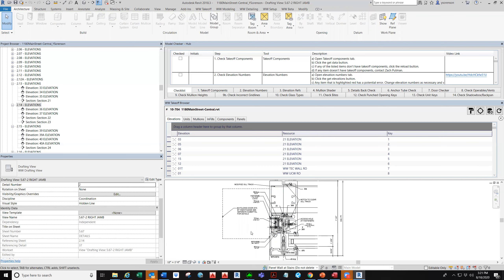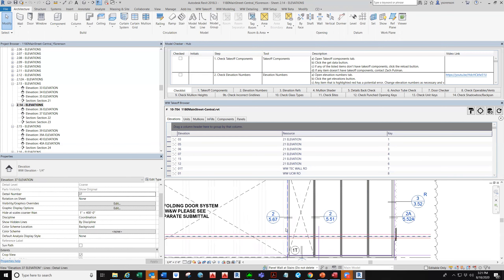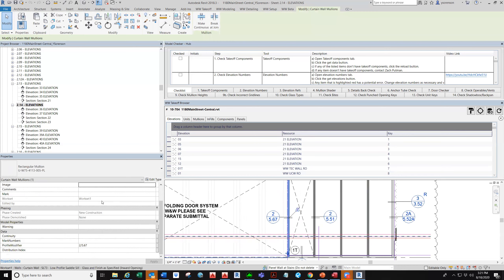This is why drafting flagged the profile modifier for us — just to let us know don't use the actual jamb and use something else. So we will have to set it up in our data and make sure this thing will come in correctly.